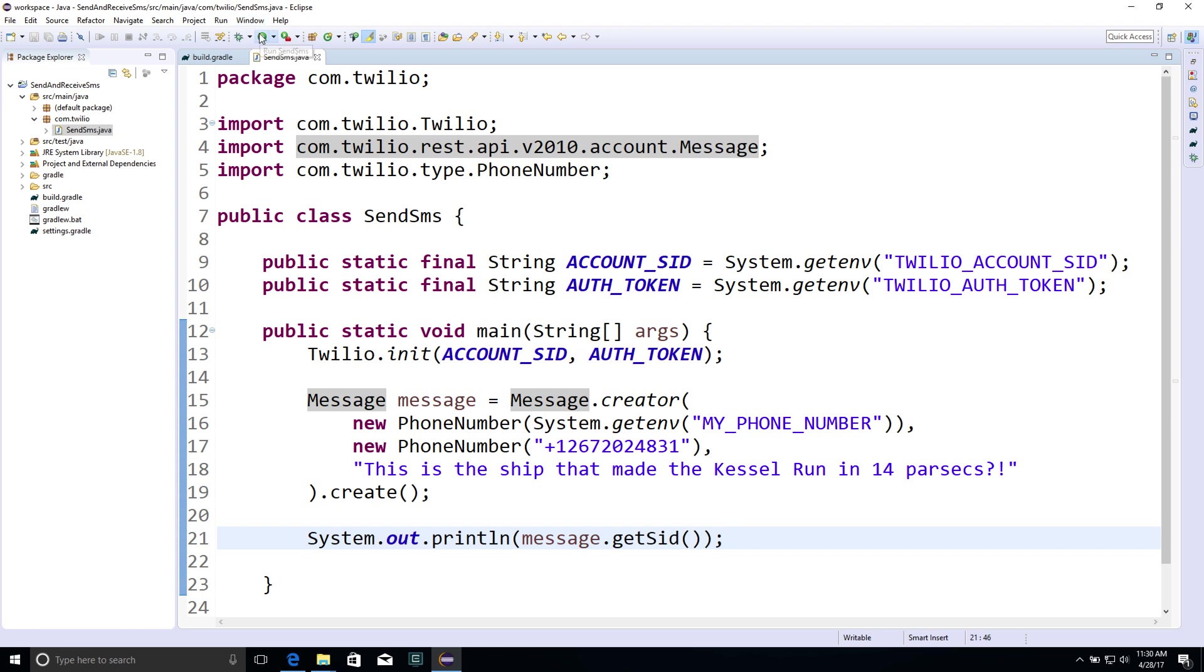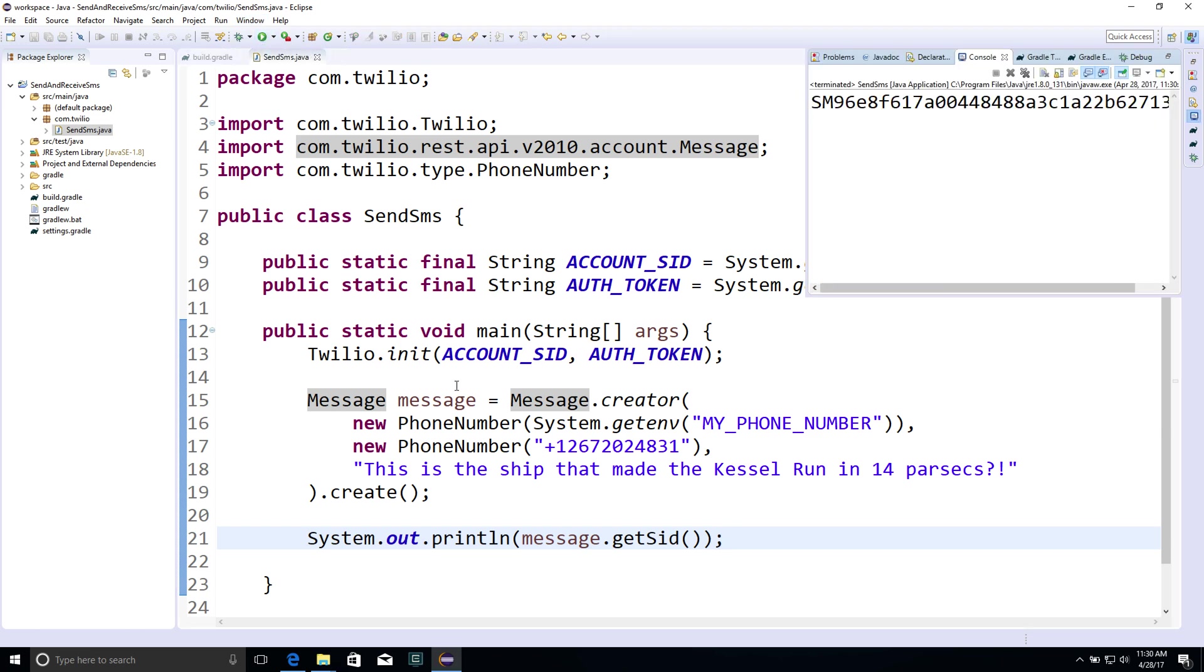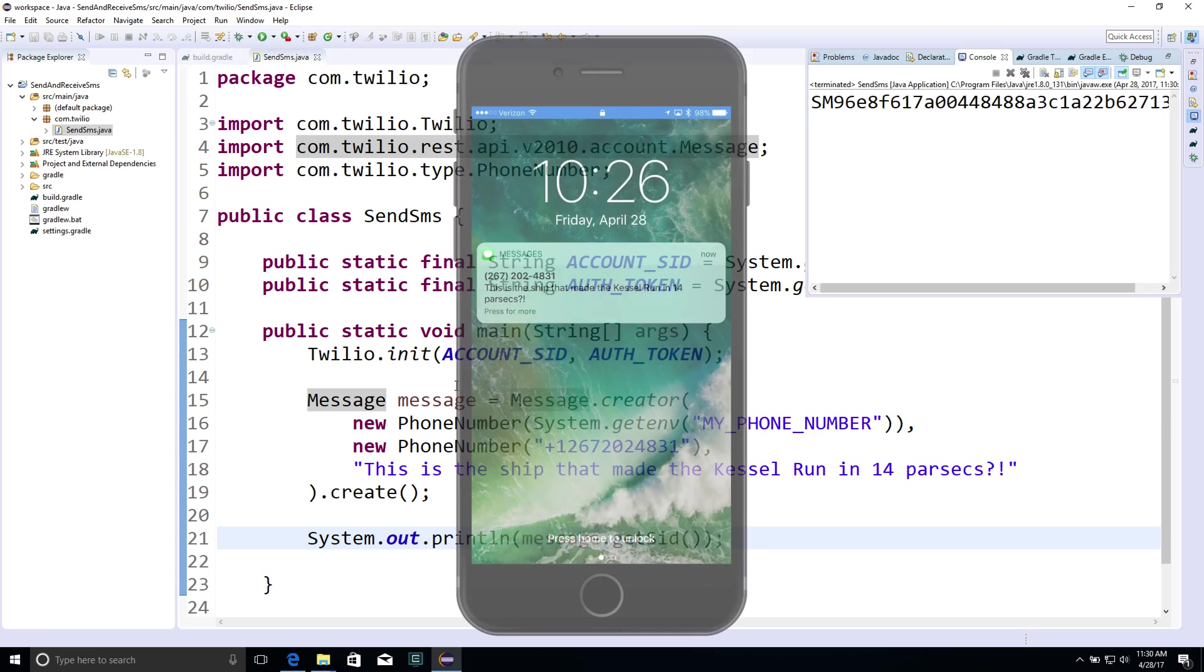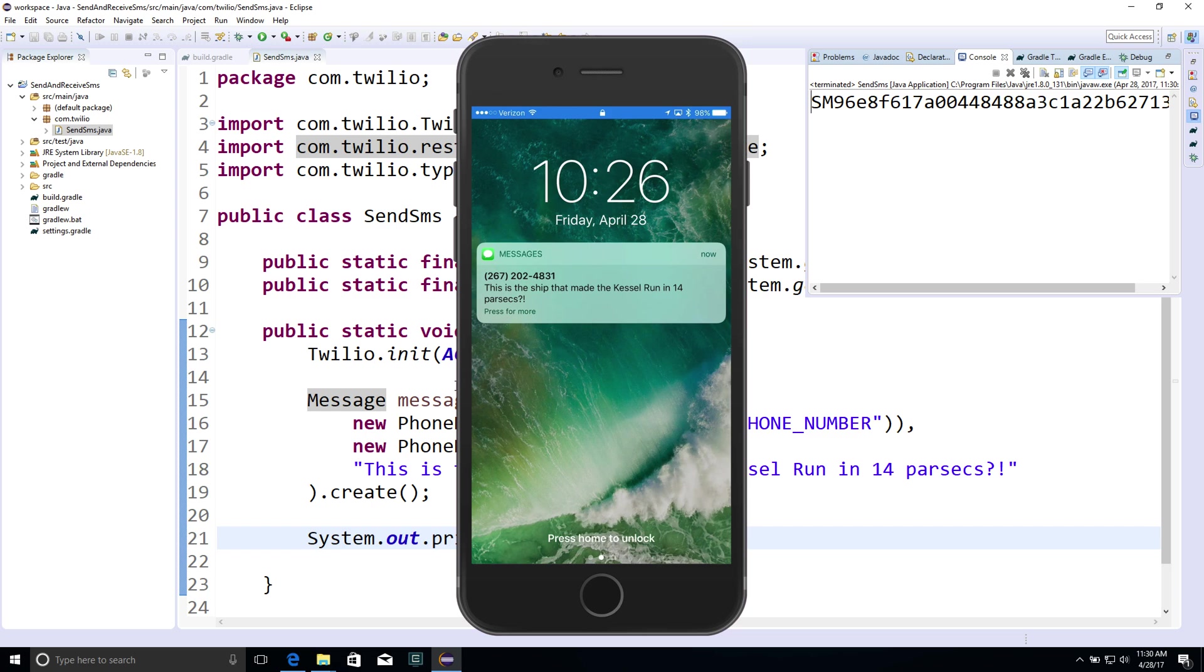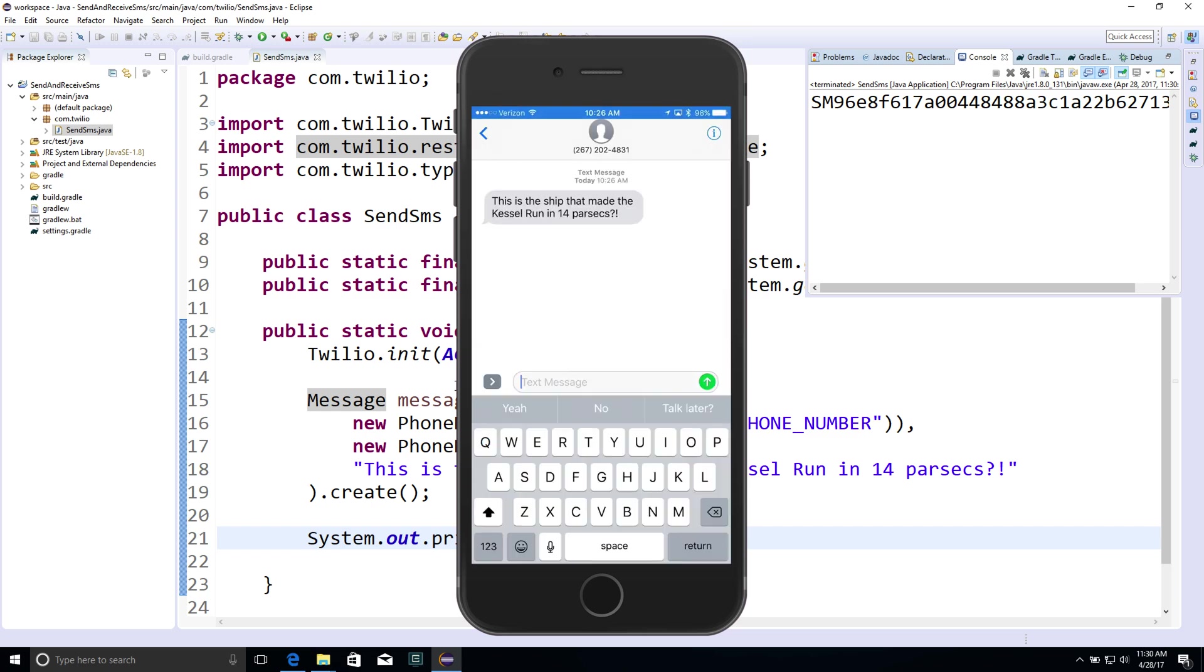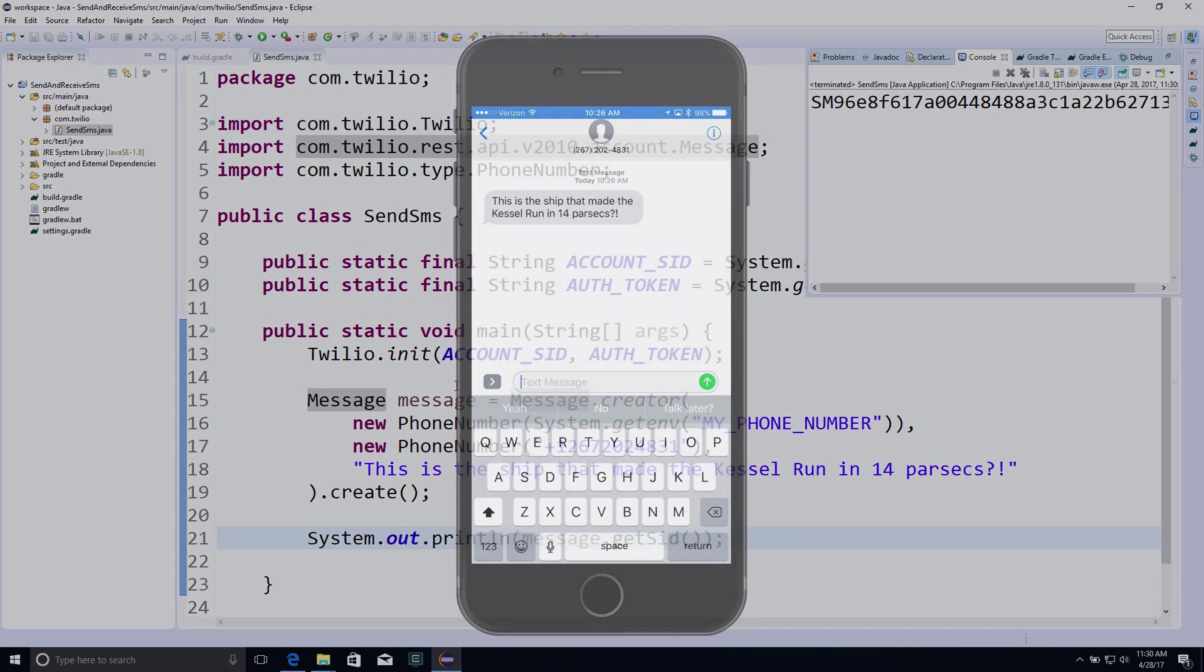If we run our code at this point, the message ID will pop up, and a message will appear on my phone. And that's all for outbound SMS in Java.